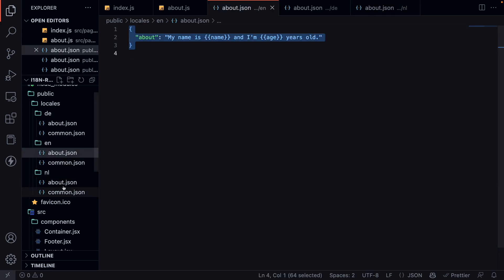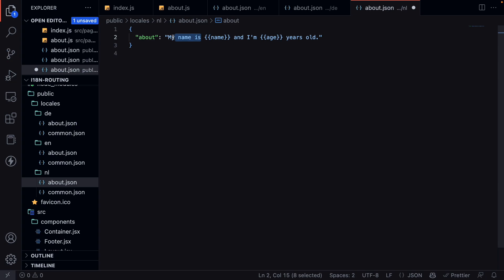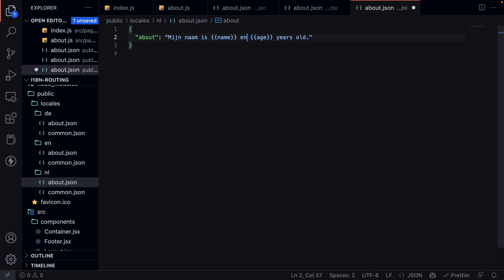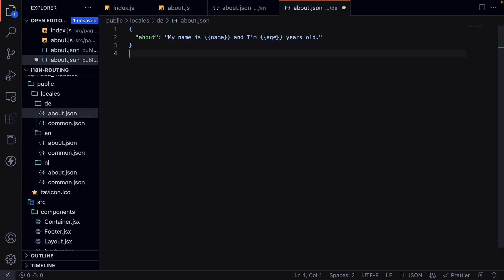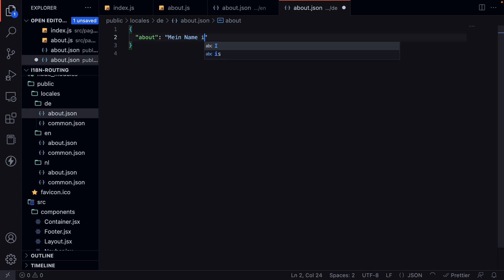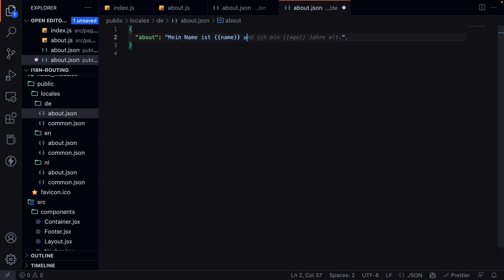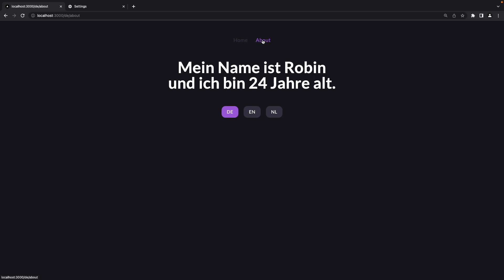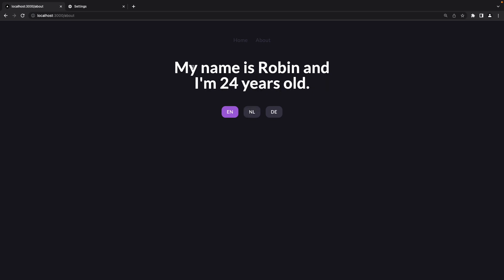We create about.json files for 'nl' and 'de' as well. For Dutch: 'Mijn naam is {{name}} en ik ben {{age}} jaar oud'. For German: 'Mein Name ist {{name}} und ich bin {{age}} Jahre alt'. After restarting the server and heading to the about page, we can see the translations working — switching to 'nl' shows the Dutch text, and switching to 'de' shows the German text.